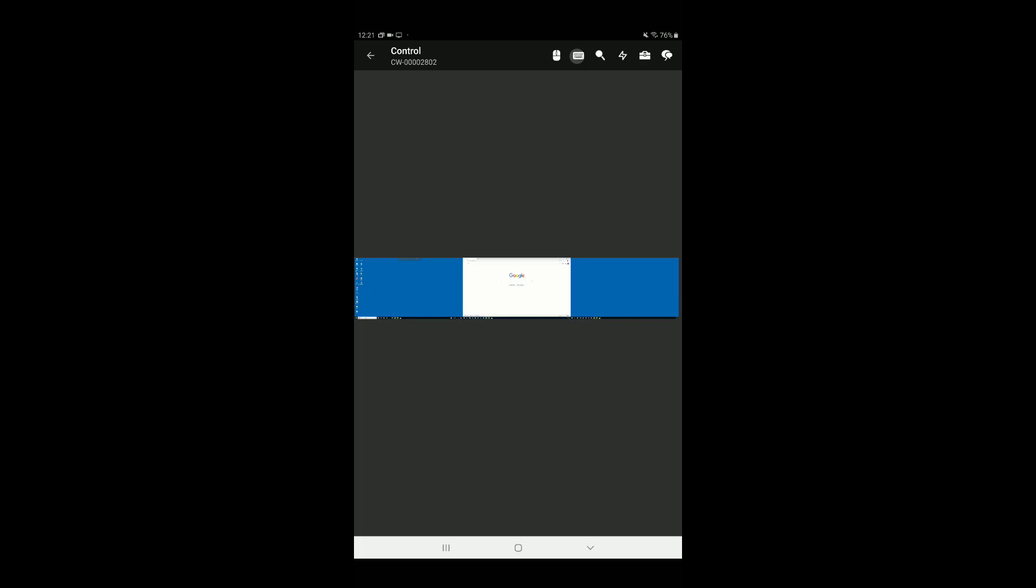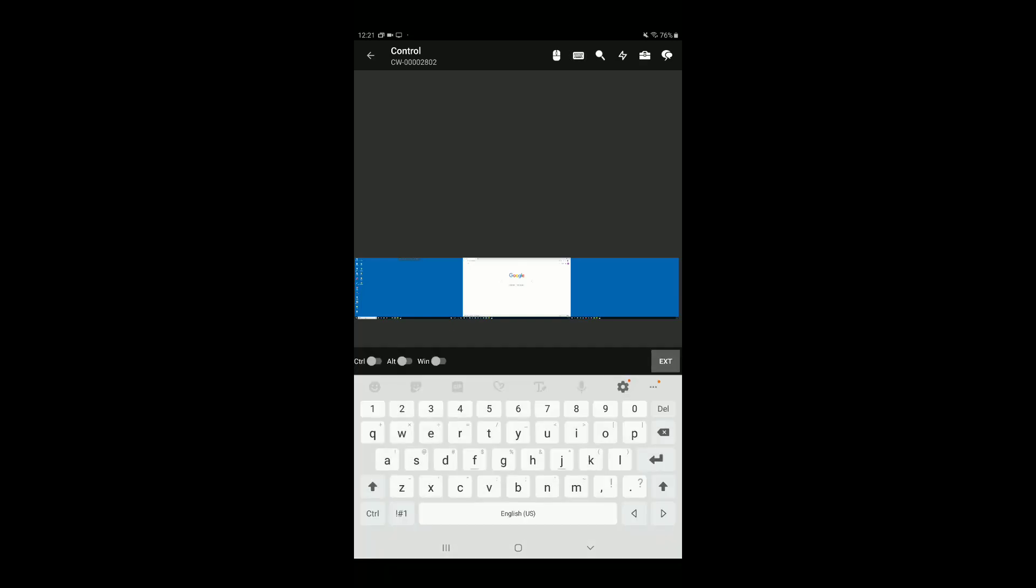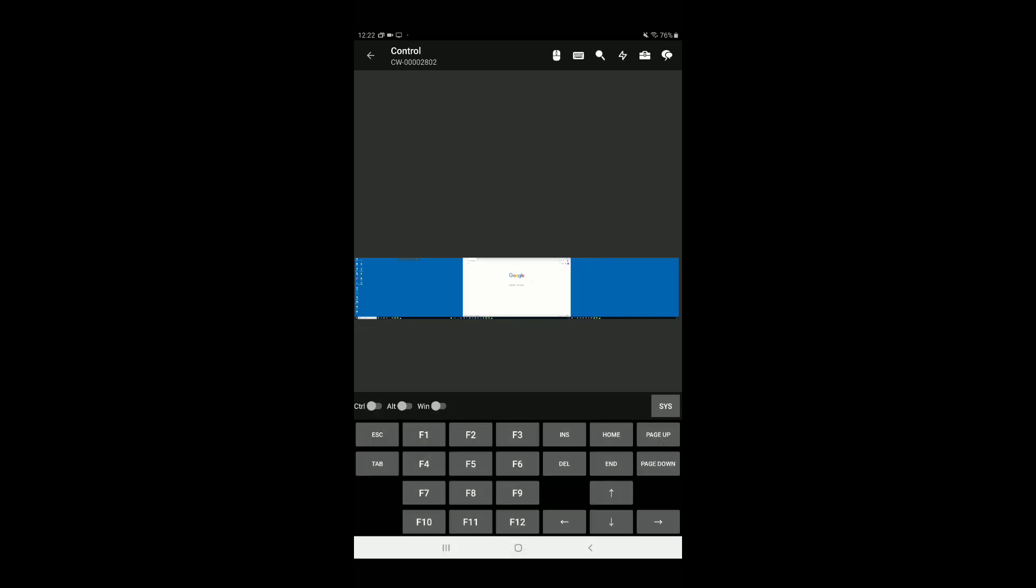Next, to access the keyboard menu, select the keyboard icon. In addition to standard keys, there are Control, Alt, and Windows keys. Tap EXT to open the extended keyboard that includes functional, modifier, navigational, and type mode keys.